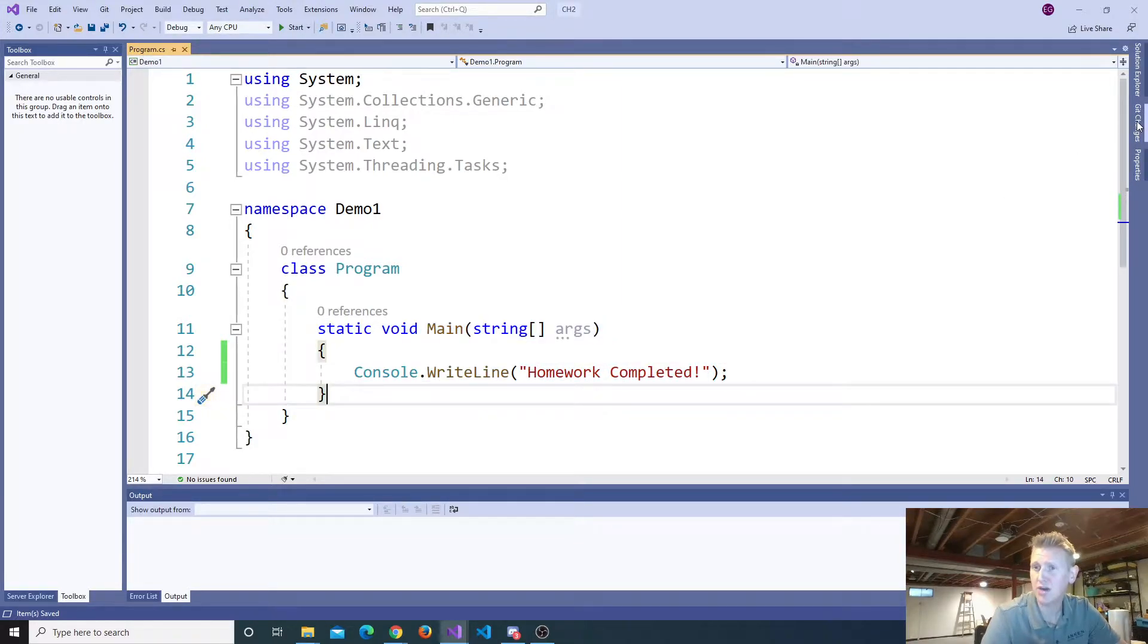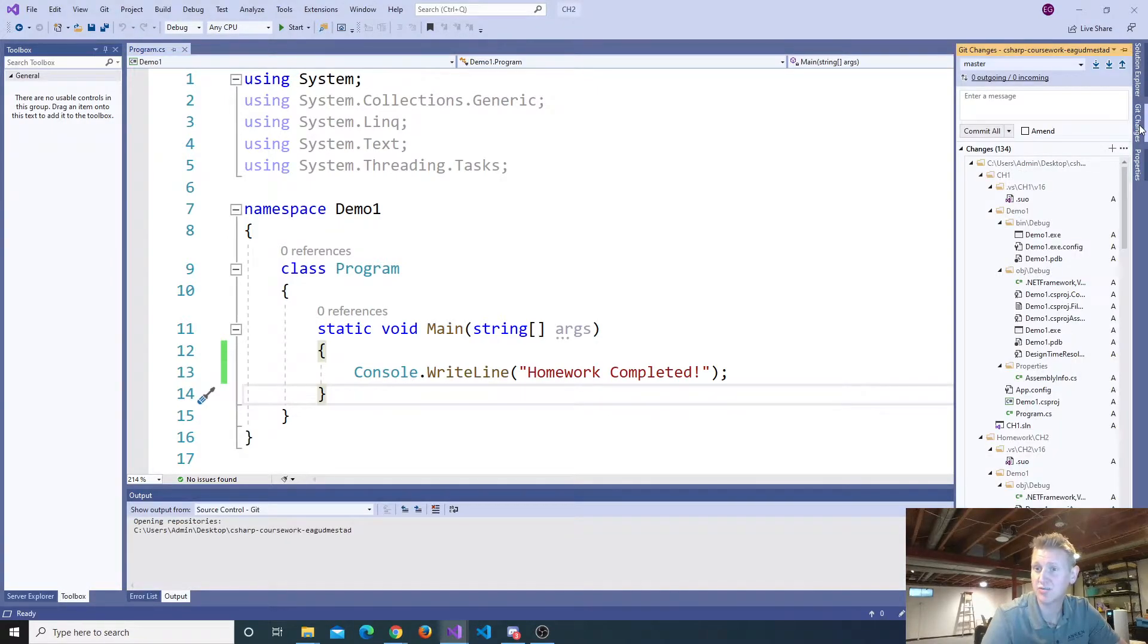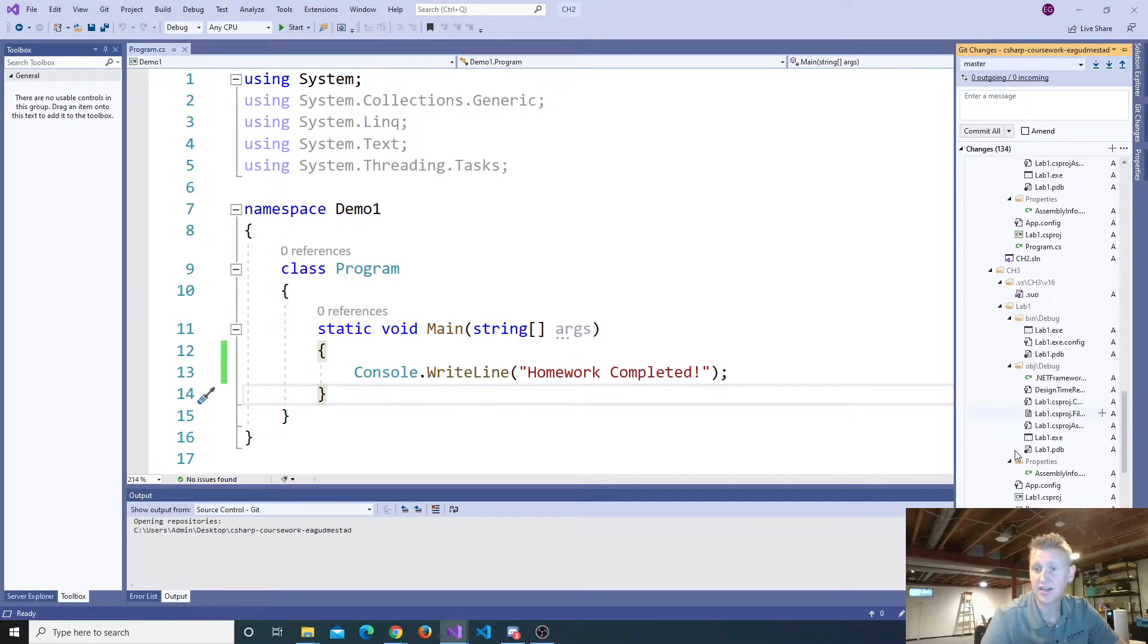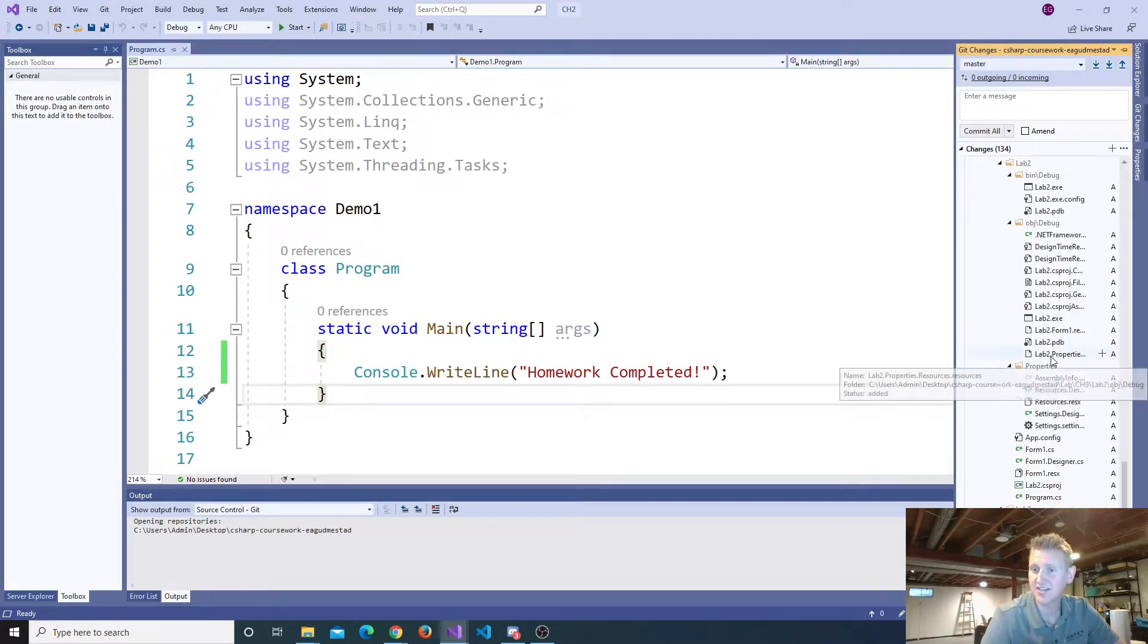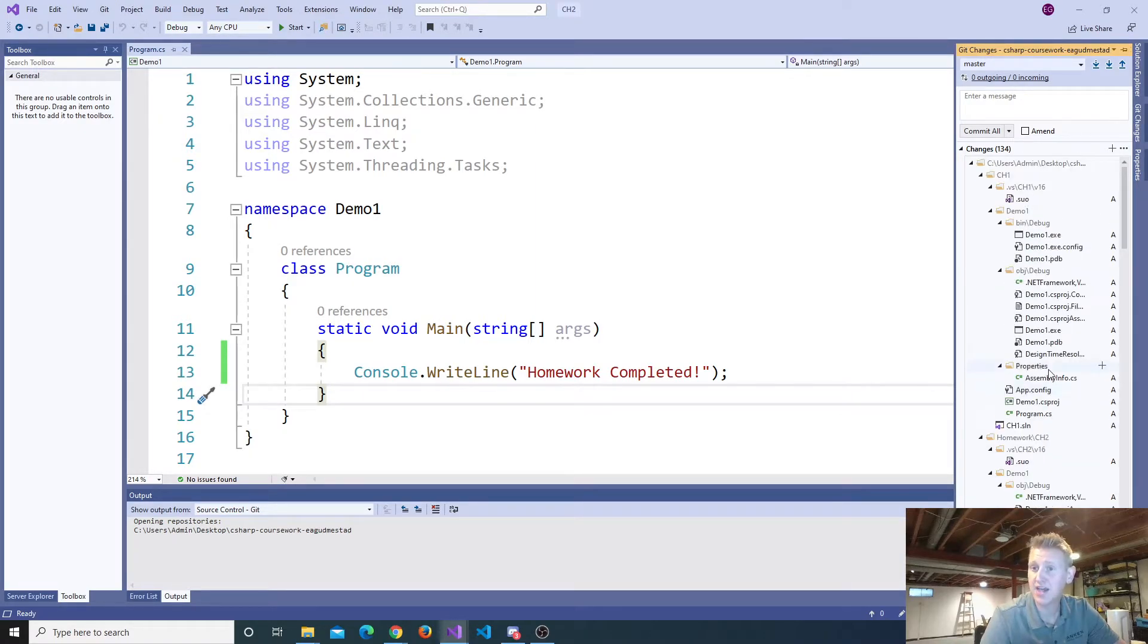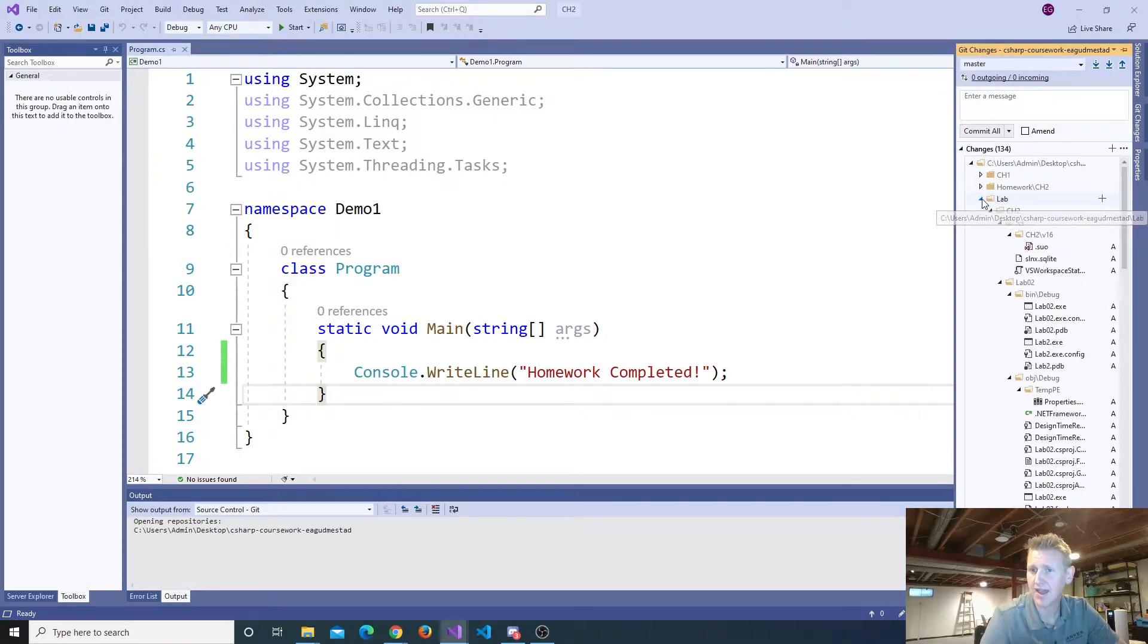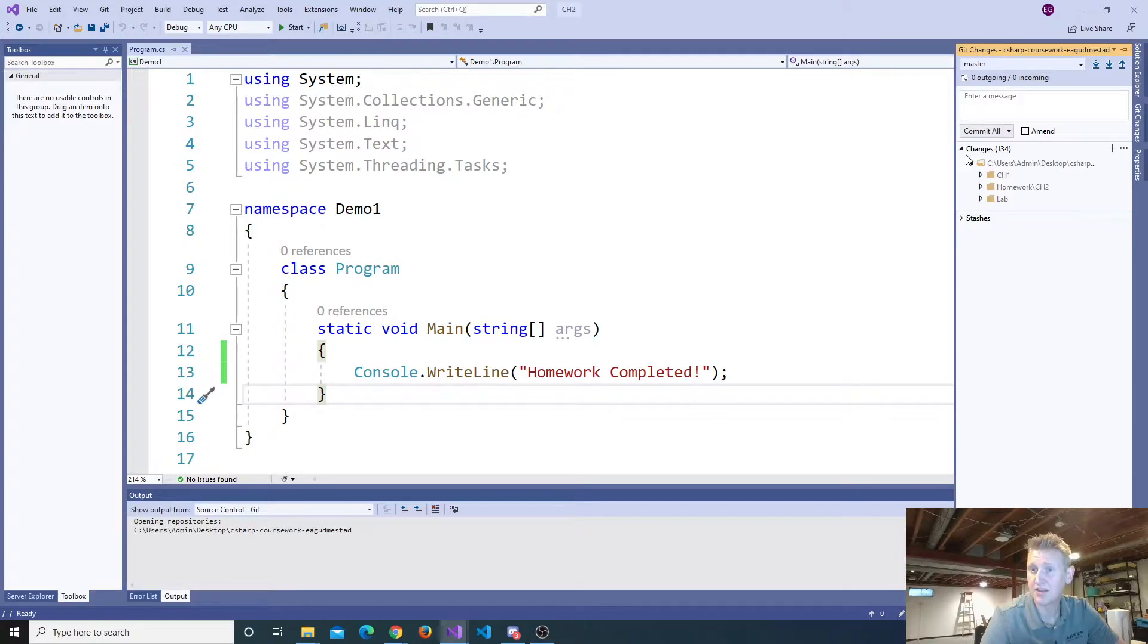Now, over on my right-hand side of the IDE of Visual Studio, I've got this section here called Git Changes. I've got this window. And interestingly enough, it's picking up all my Chapter 1, my homework, my lab. It's picking up all 134 changes that I've made.